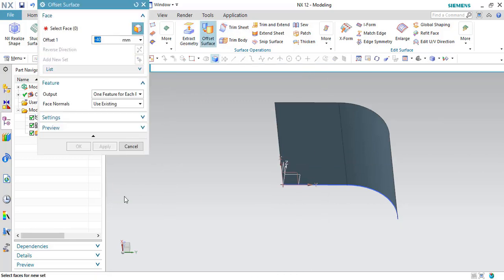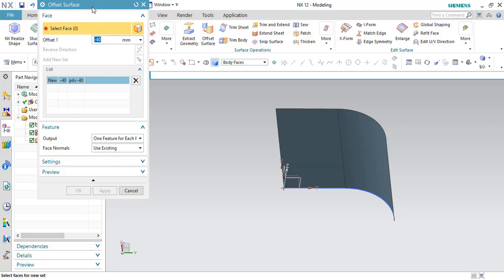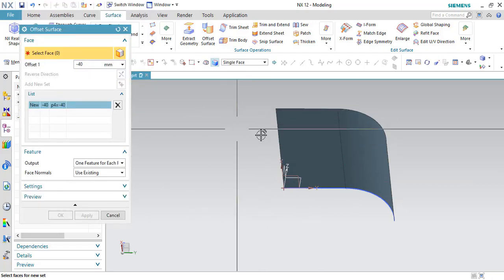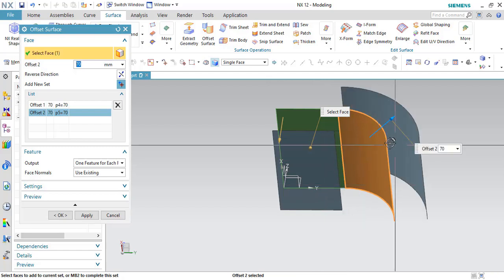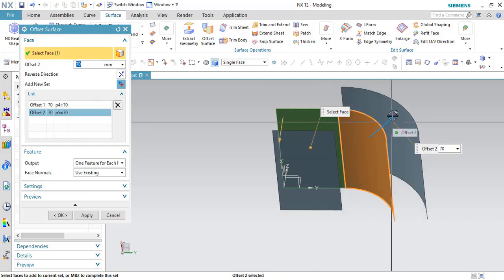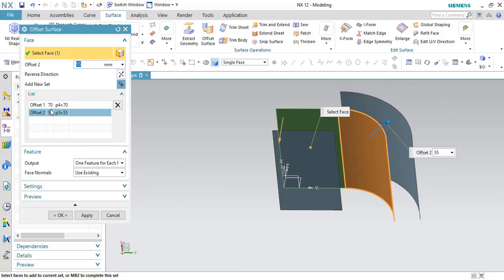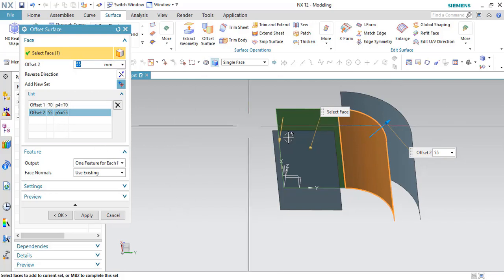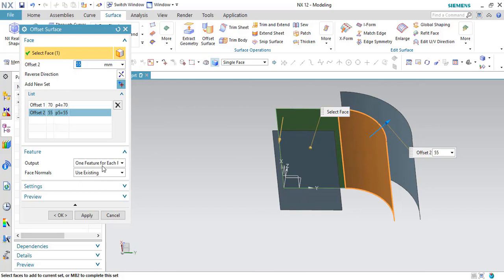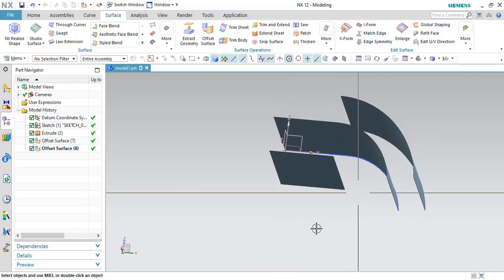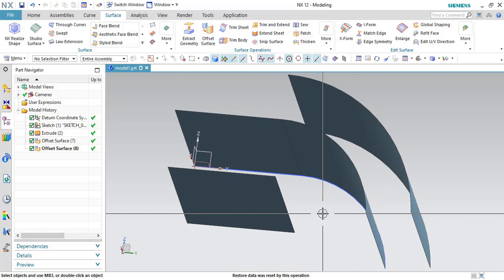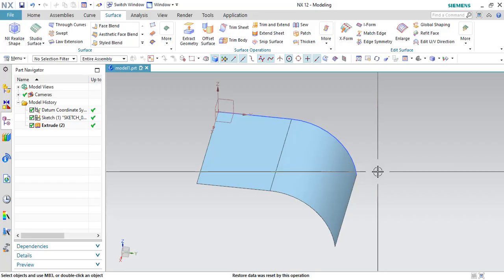In the same Offset command, you can add multiple sets in a list. For example, I'll select a single face and offset it 70 mm in one direction, then add another set and offset a different face in the other direction. You can add any number of sets to offset in different directions. Make sure you are using 'One Feature for Each Face' when doing this. Click OK and you'll have two different offsets in different directions. That's all about the Offset Surface command.